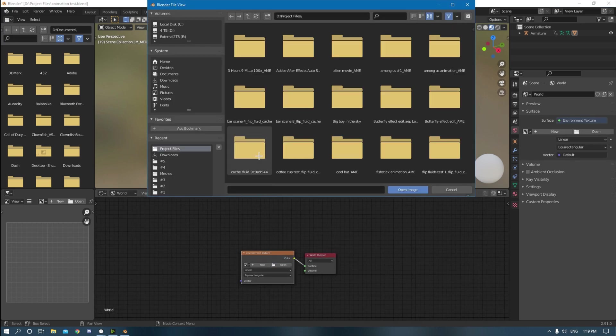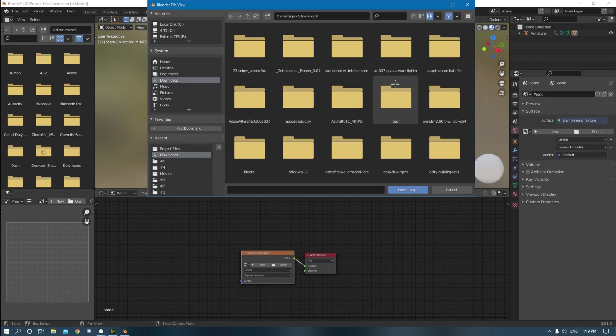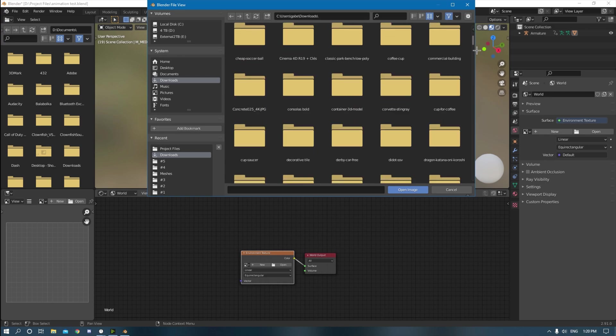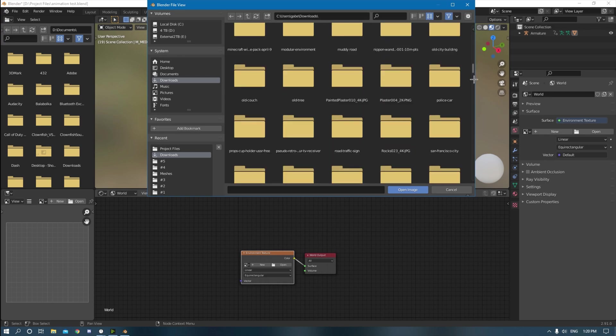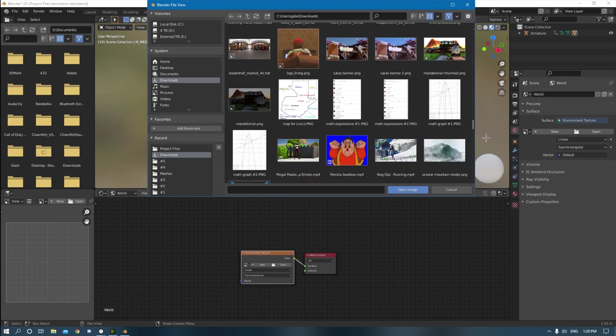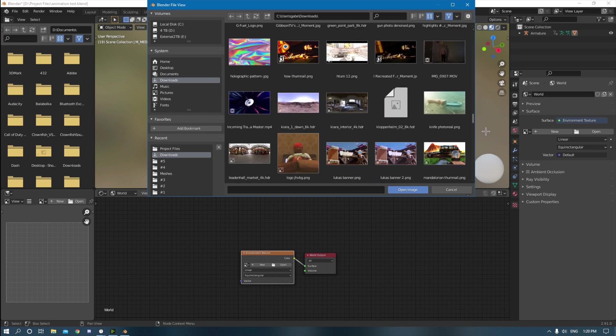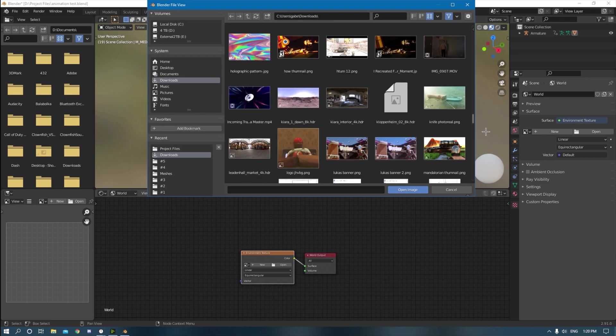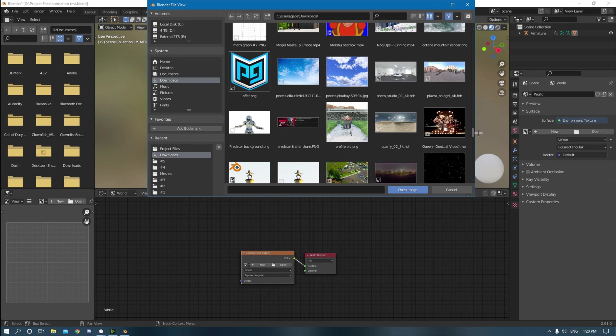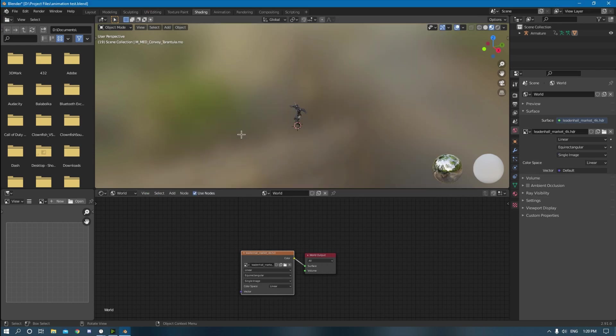You click open and then you can find an HDRI on HDRI Haven.com or any really, any other spot or whatever. So you find your HDRI you want to use and you just put that into the thing. Oh, this one leading hall market, that one's honestly my favorite. So boom.